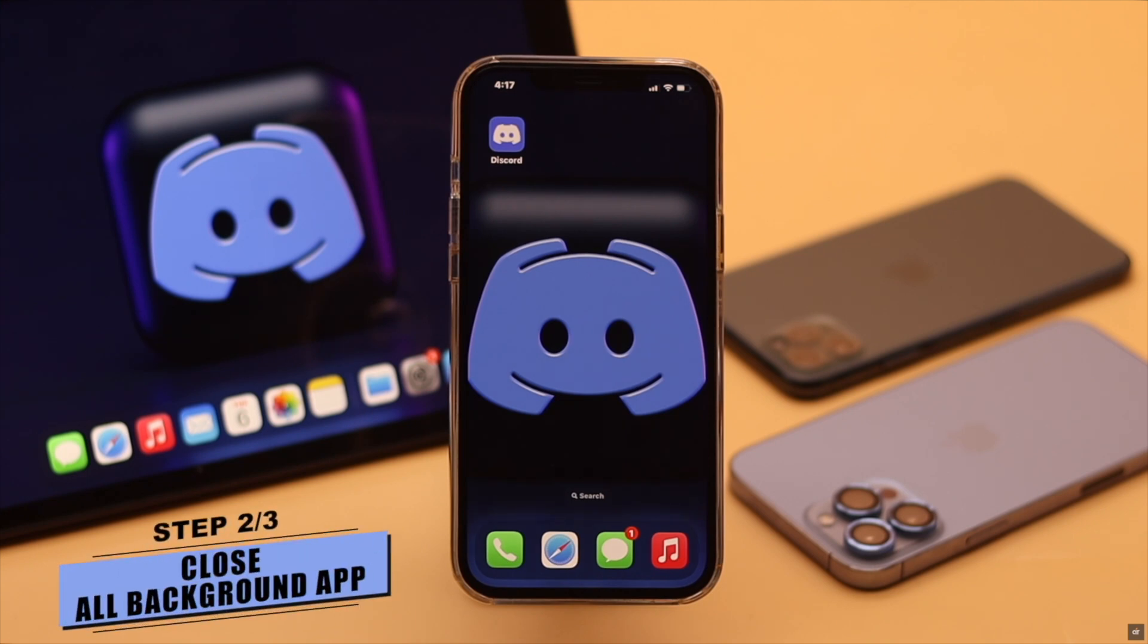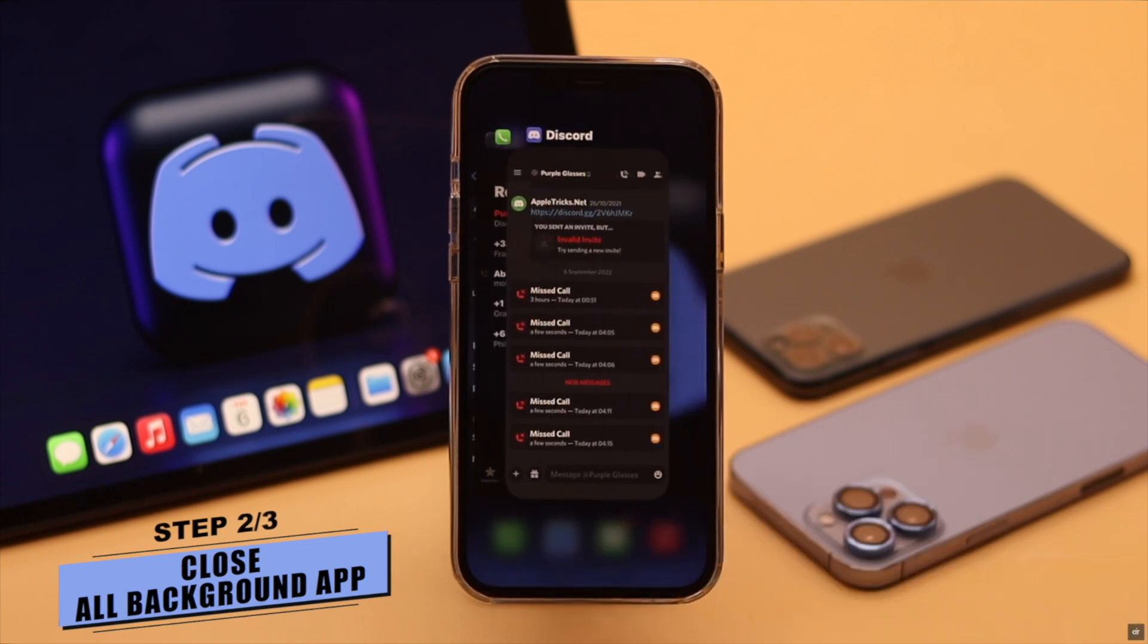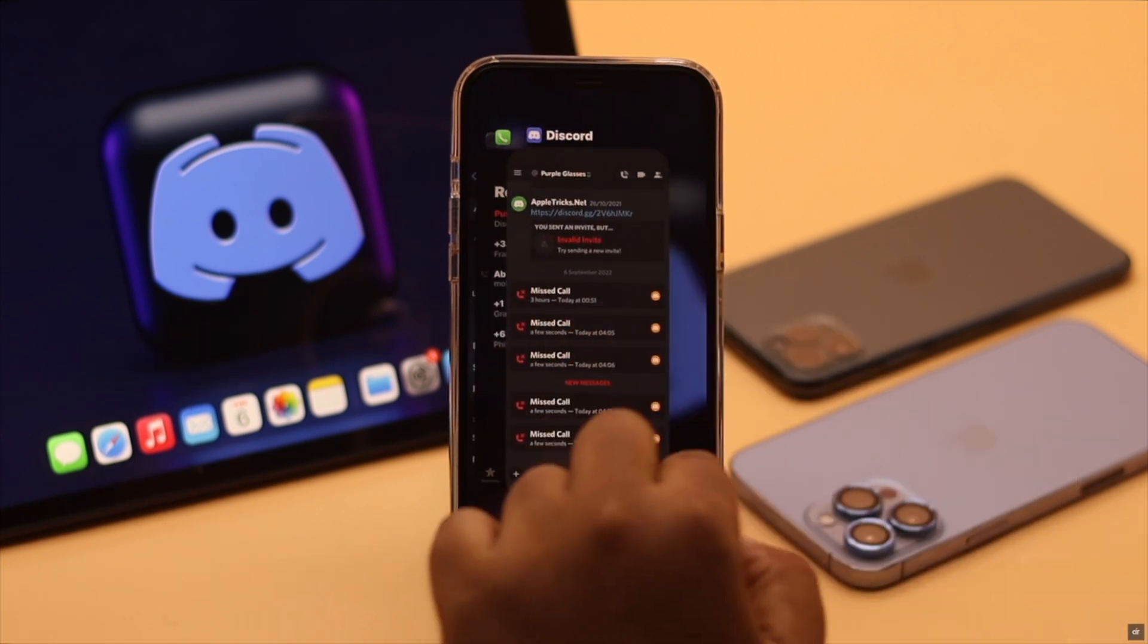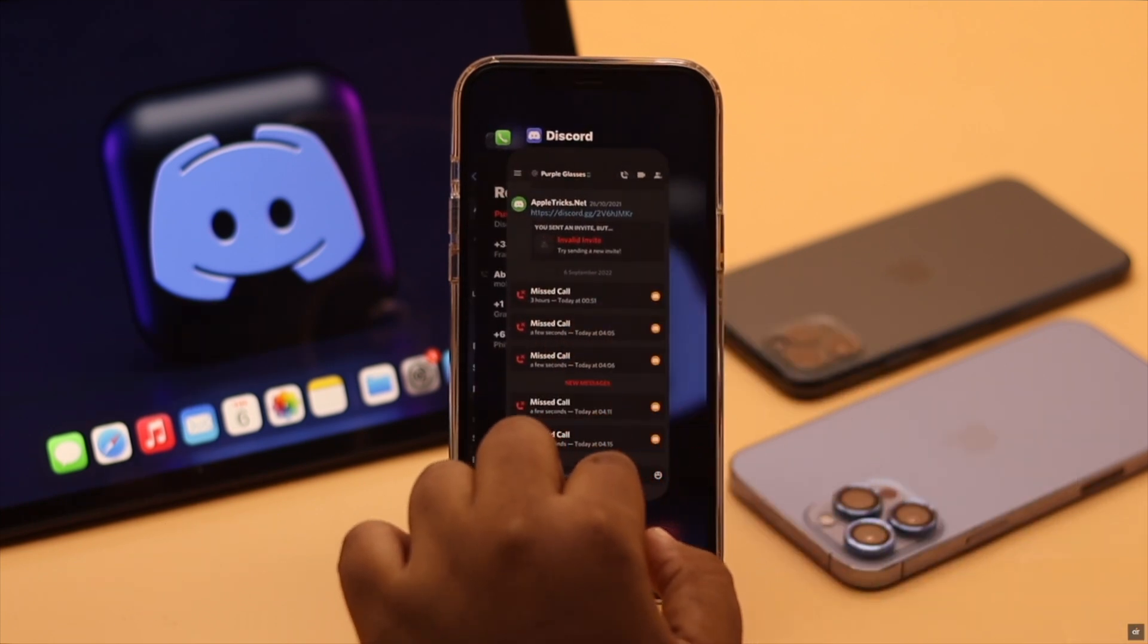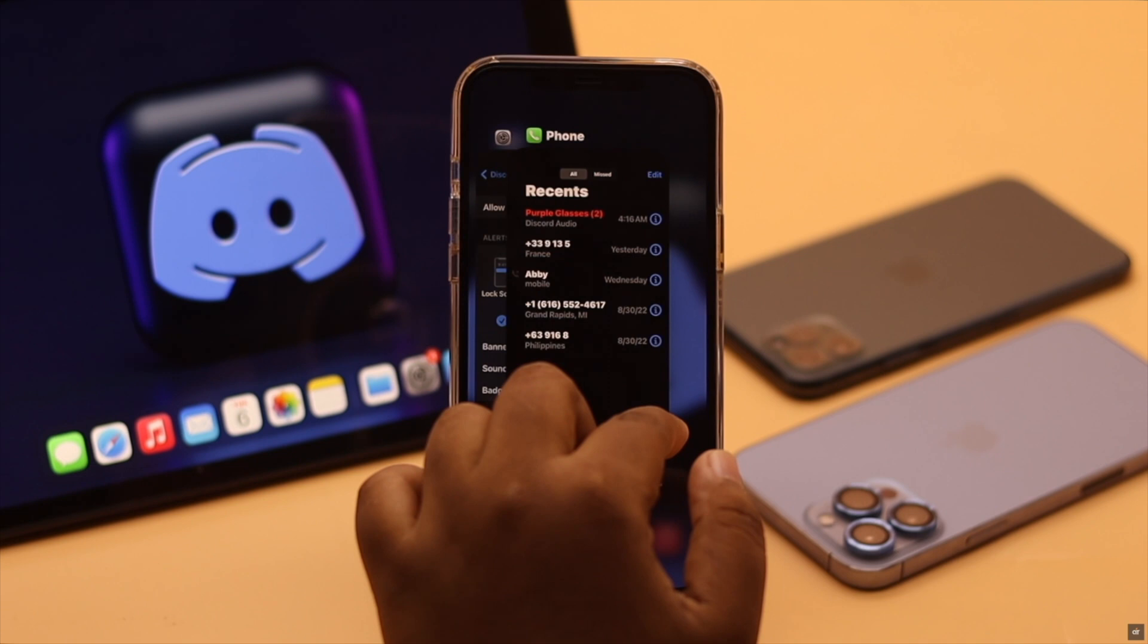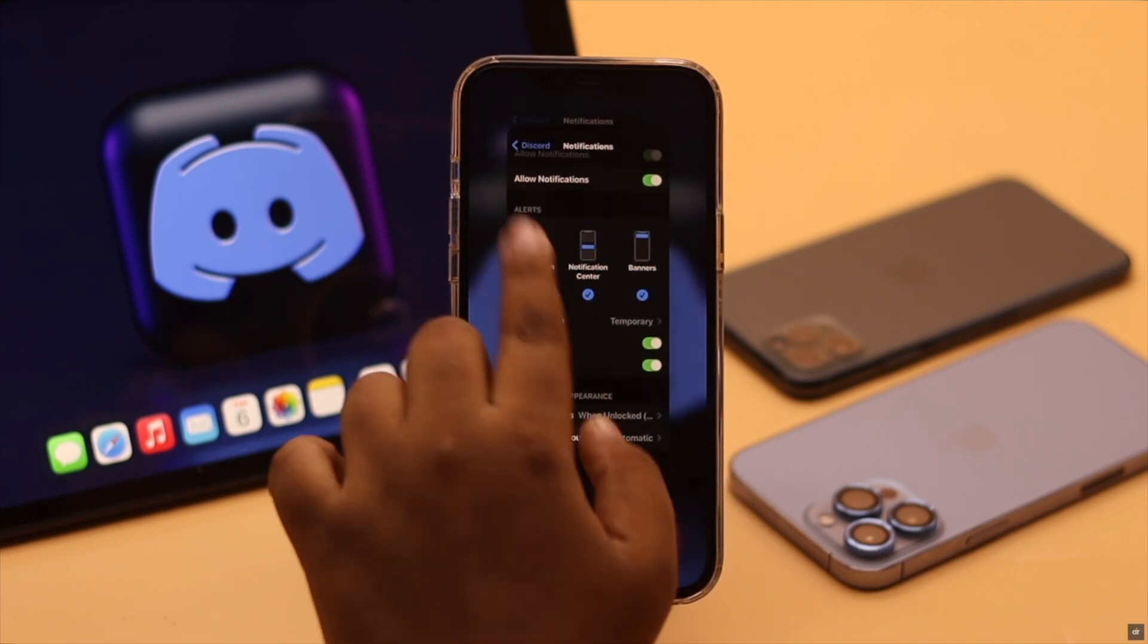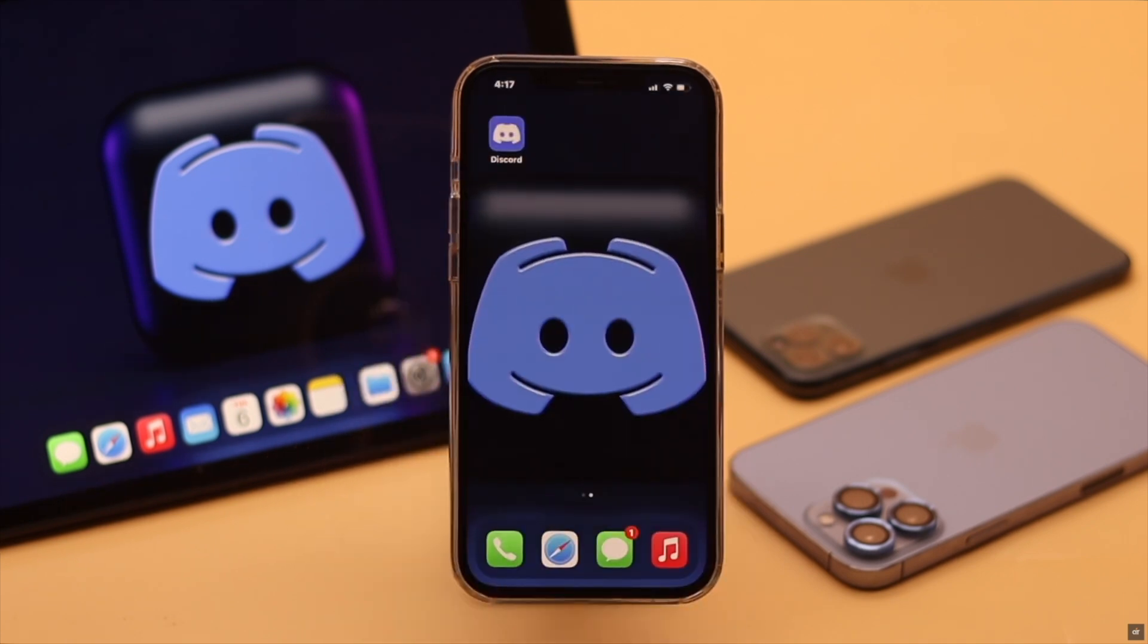Not receiving incoming call from Discord on iPhone can happen due to app crash. So if your Discord app was open in the background for a long time, force close it and close all the apps running in the background for safety purpose, then turn it on and your incoming call not showing up from Discord problem can be fixed.